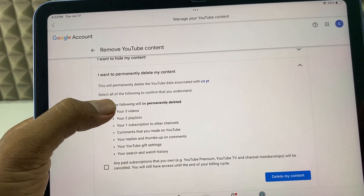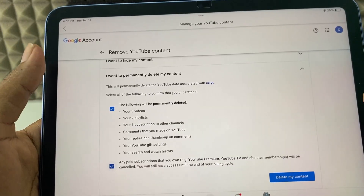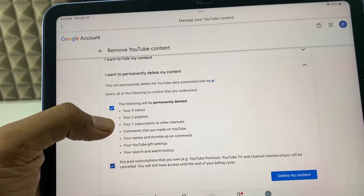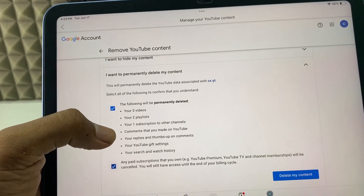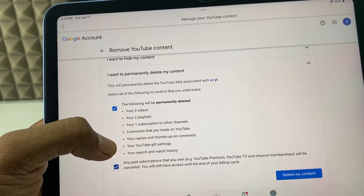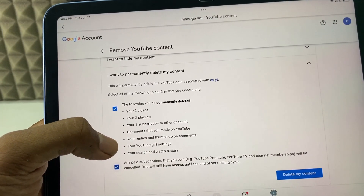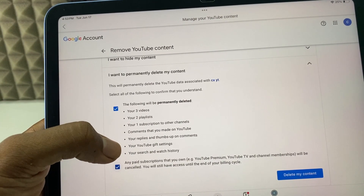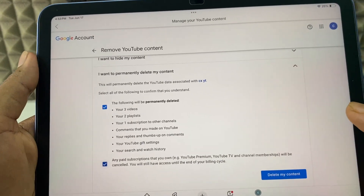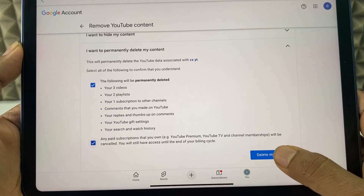Now, tick these two checkboxes. Here, you can see it will delete your videos, playlists, subscriptions, comments that you made, replies that you made, likes — everything will also be deleted — and YouTube search history, watch history, everything will be deleted. So, just click 'Delete My Content.'